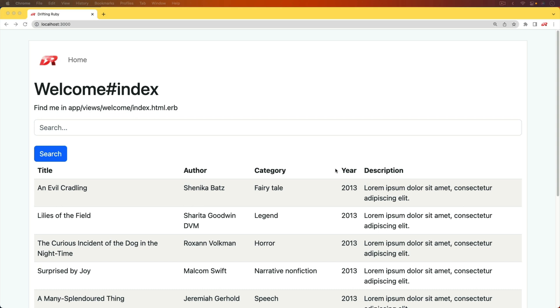In this episode, we're going to create a neat search functionality. If you're familiar with sites like New Relic, or if you've ever used Kibana, they have some pretty neat searches. So we're going to try to emulate that.